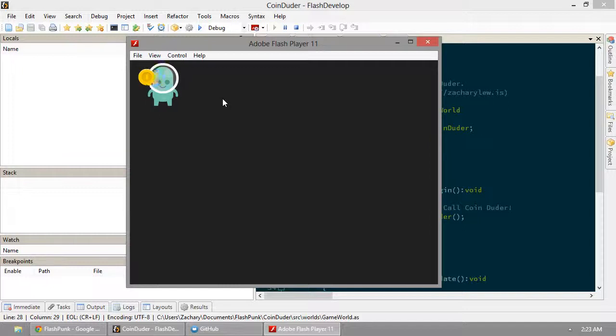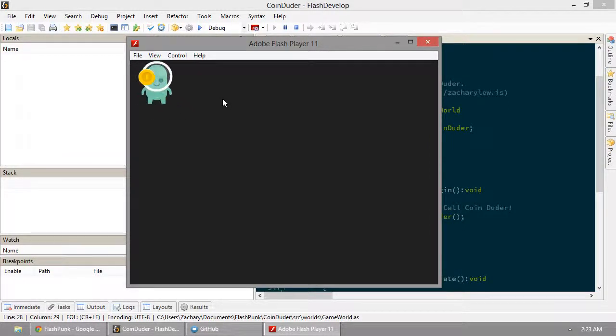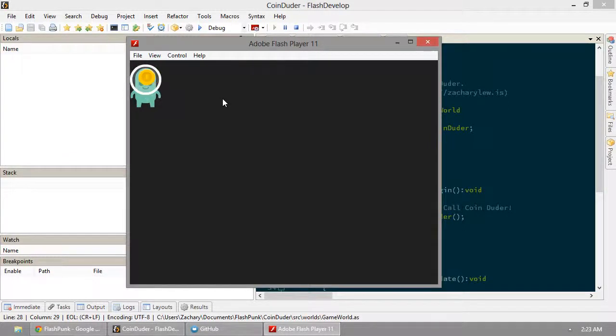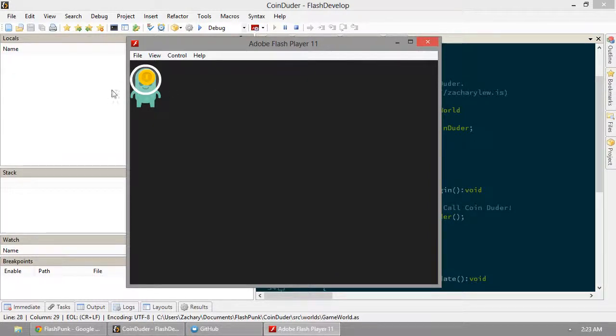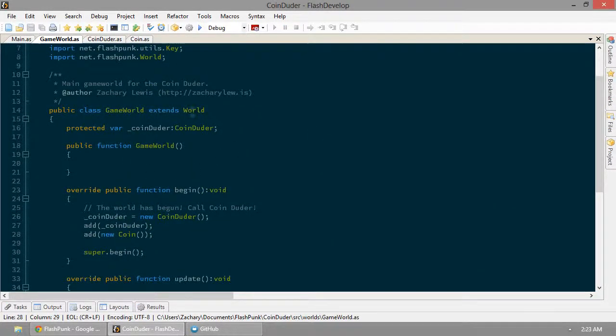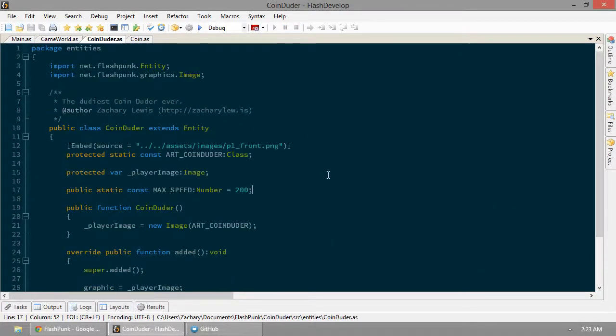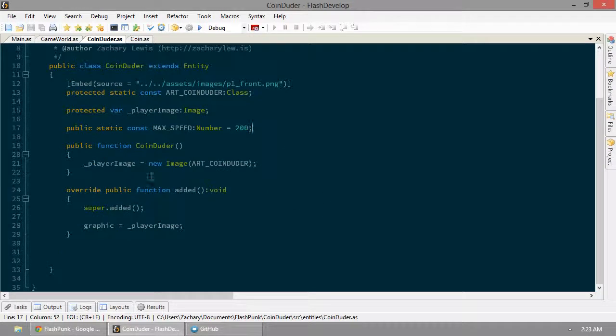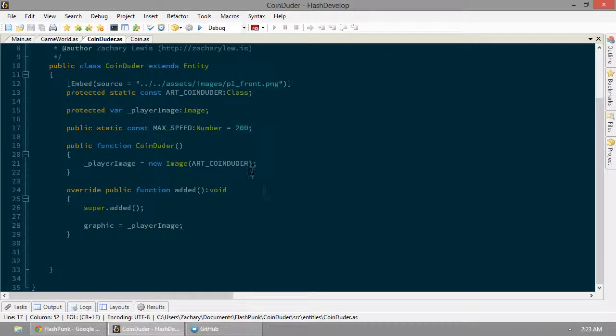That's not really realistic. I mean, you'd figure if there was a coin there, he'd probably duder it. And also, he seems... I don't know. It's weird that he's starting up in that corner.